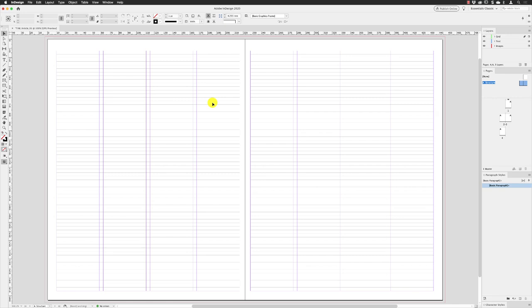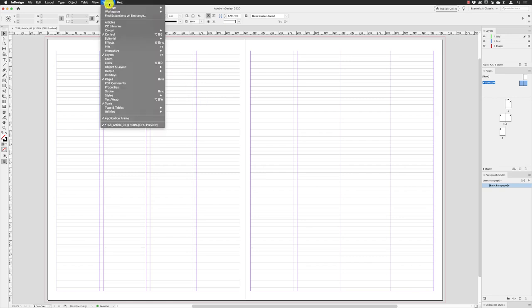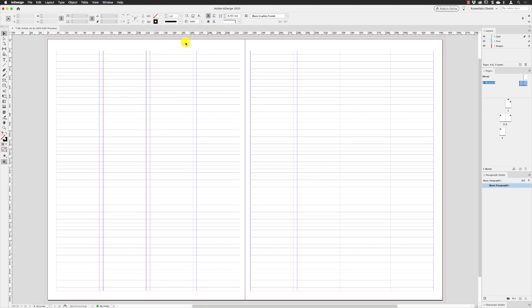So the next thing to do is create all the colors we need for the project. To do that I'll go to the Window menu, the home of all panels, down to Color and then choose Swatches.